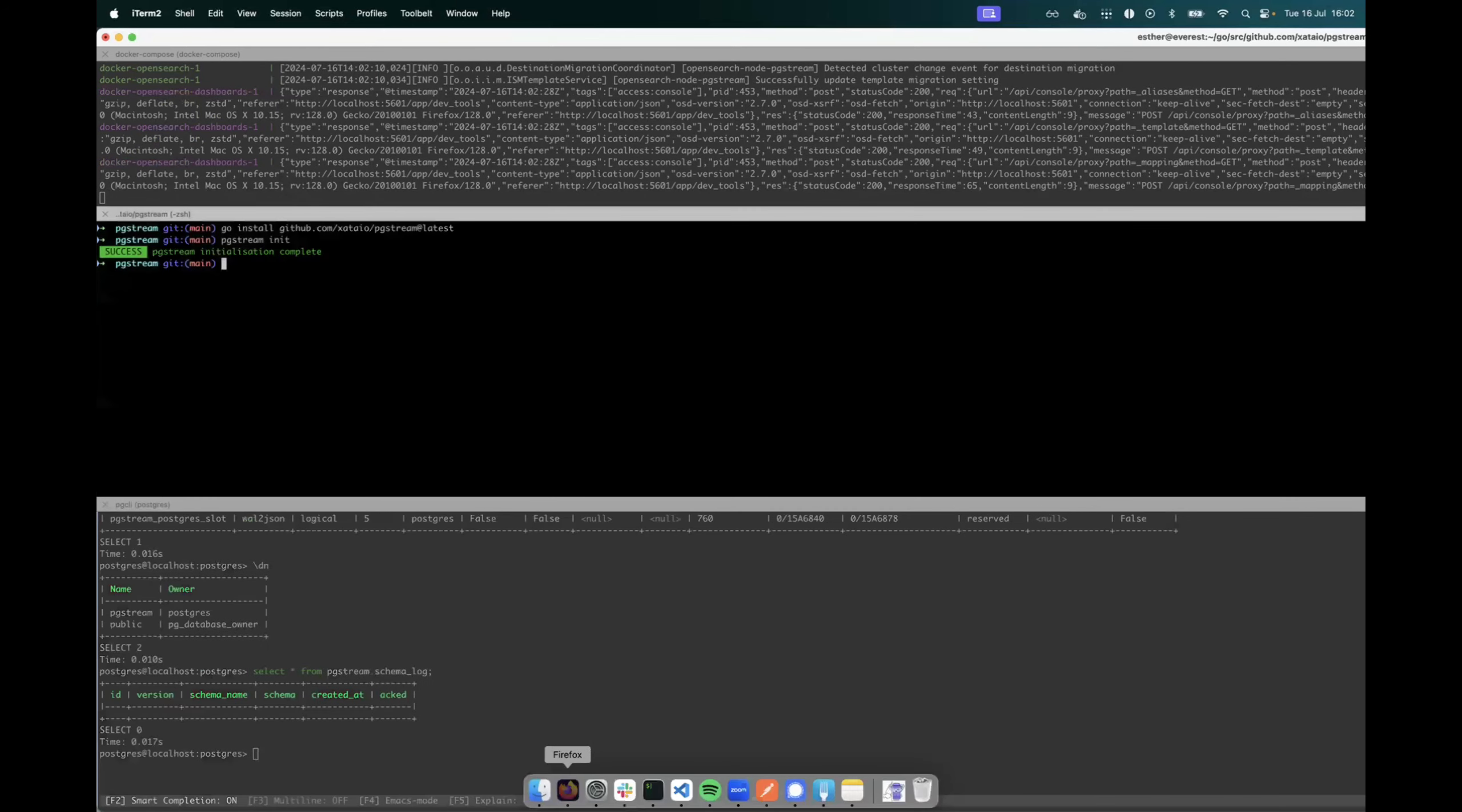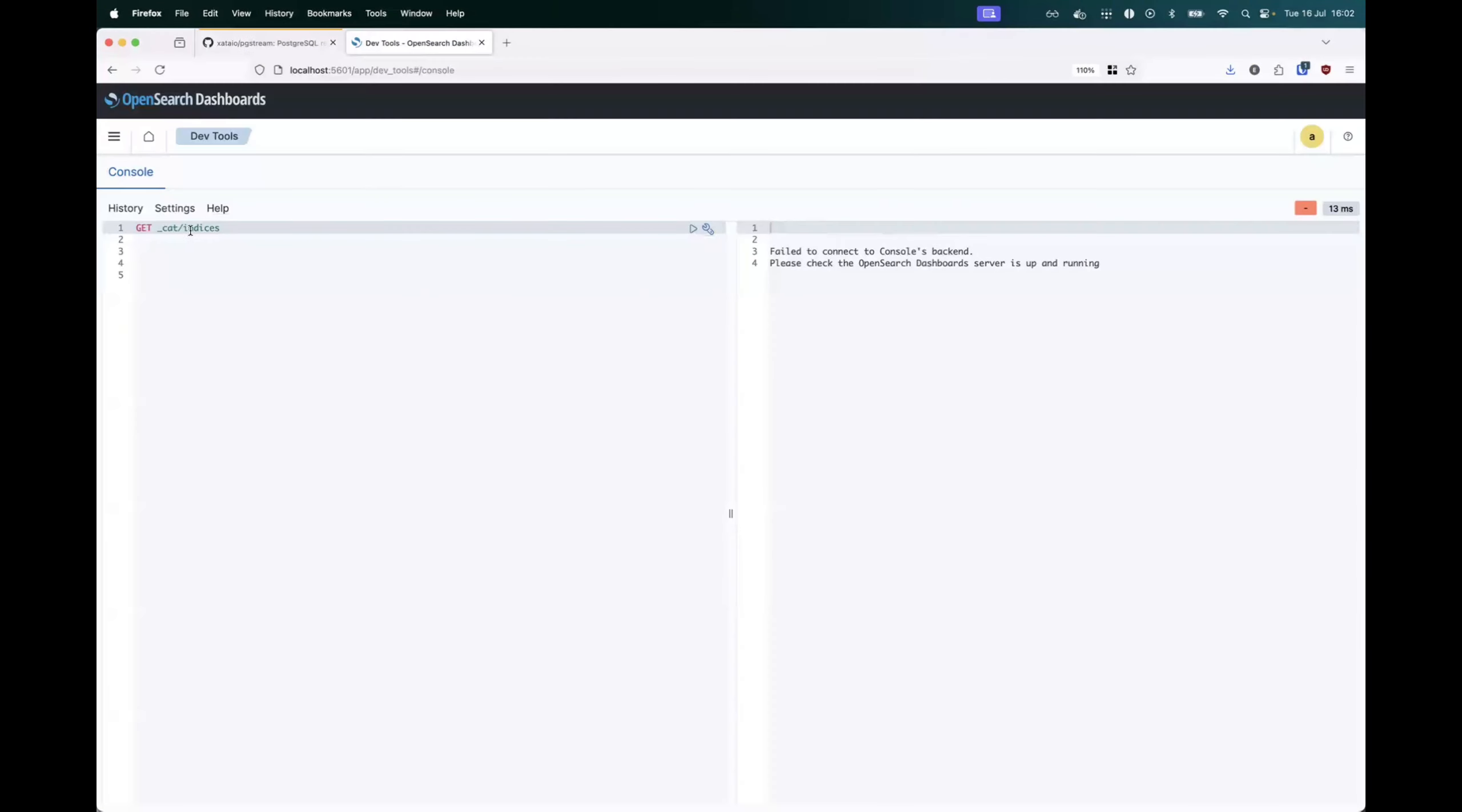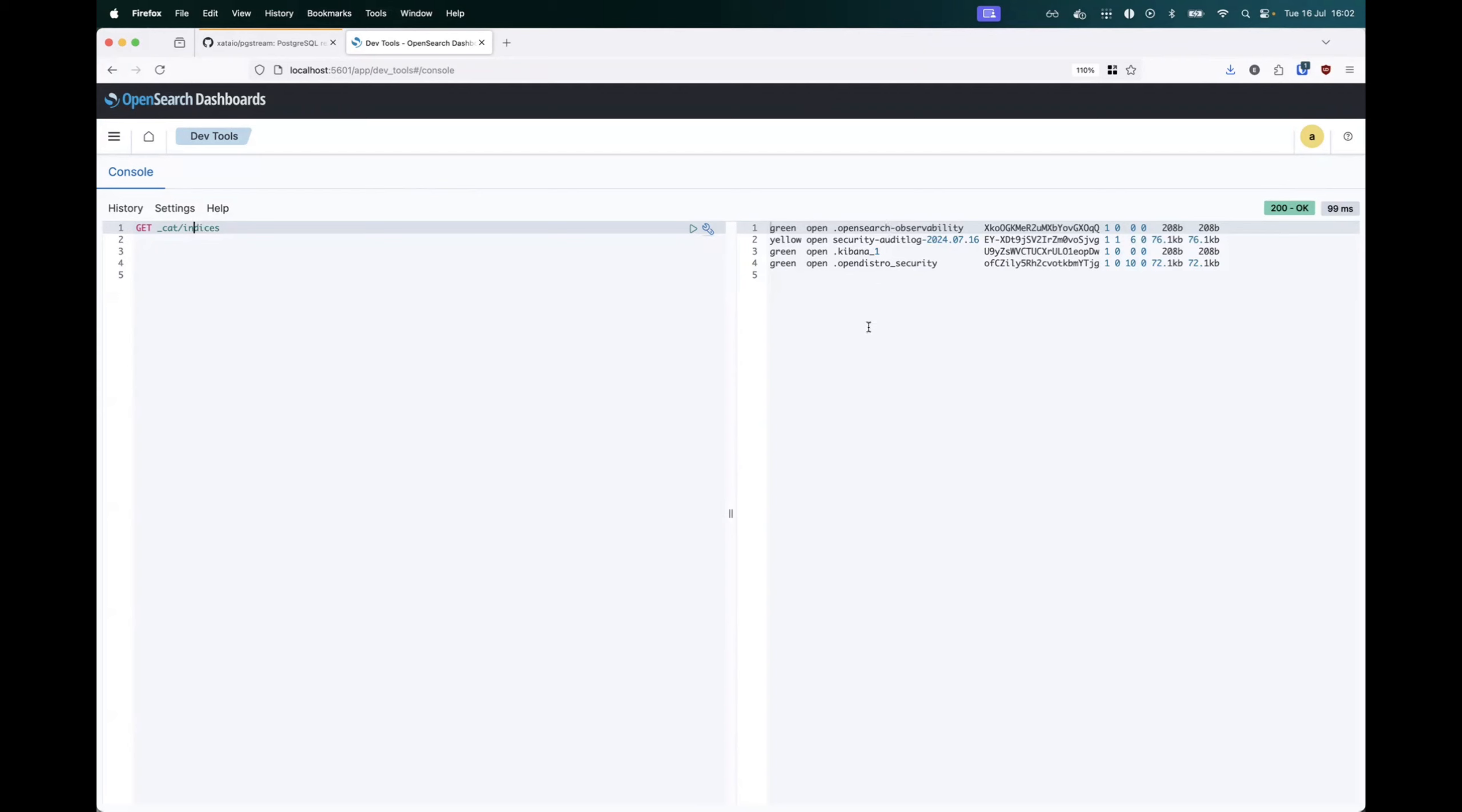So I'll show quickly that on the OpenSearch side of things, we also have a clean slate. There are no indices beyond what's available by default.